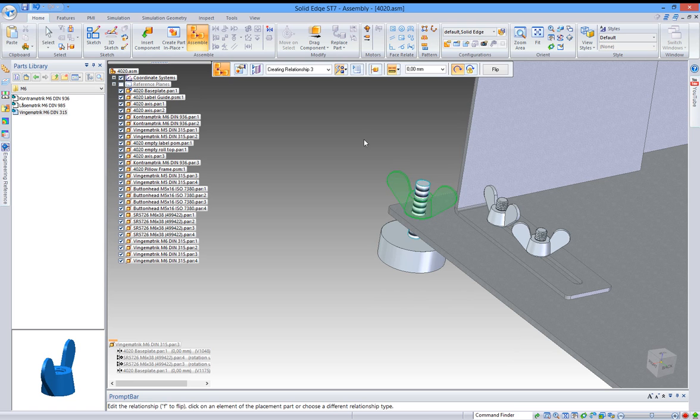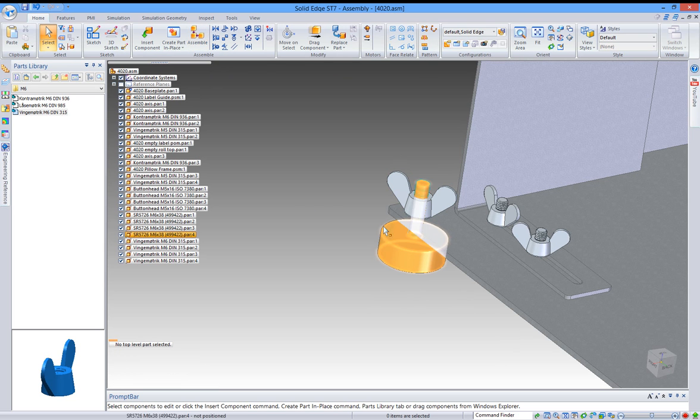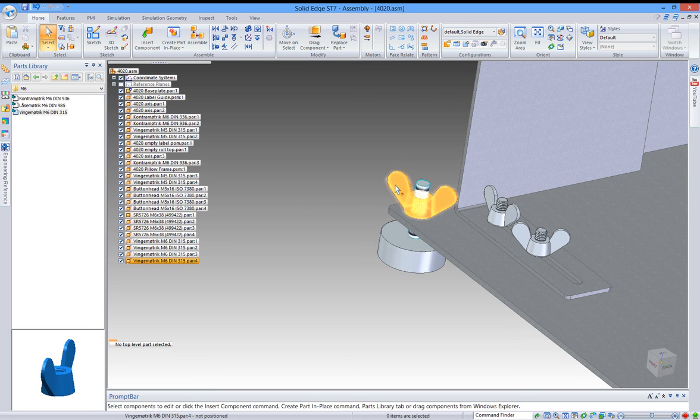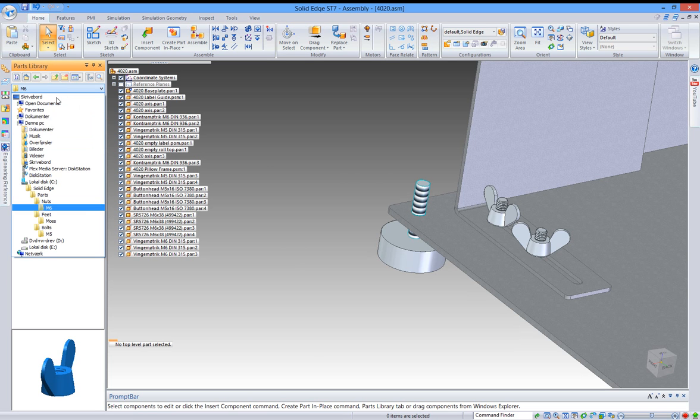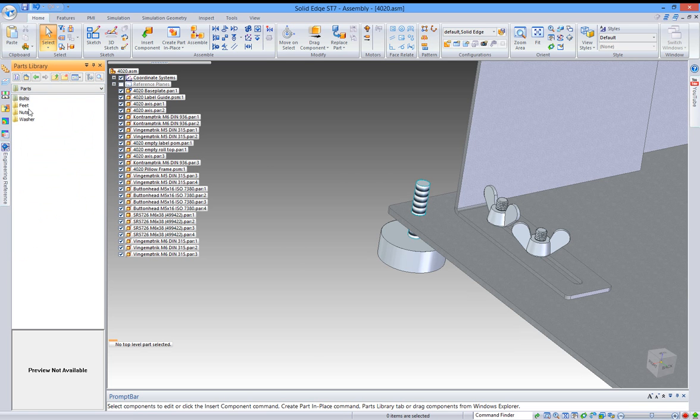If you want to make a new part, you can use your parts library over here. I have a folder called parts, then nuts M6, and I want to use that one.